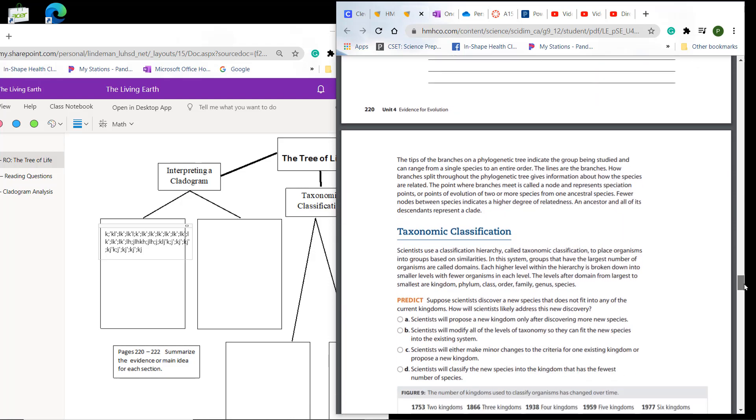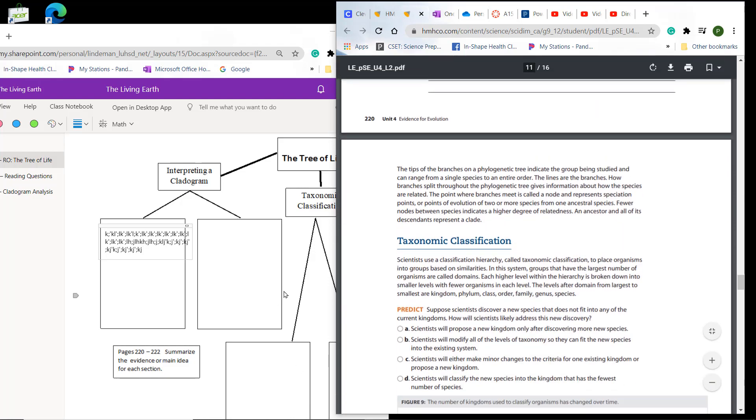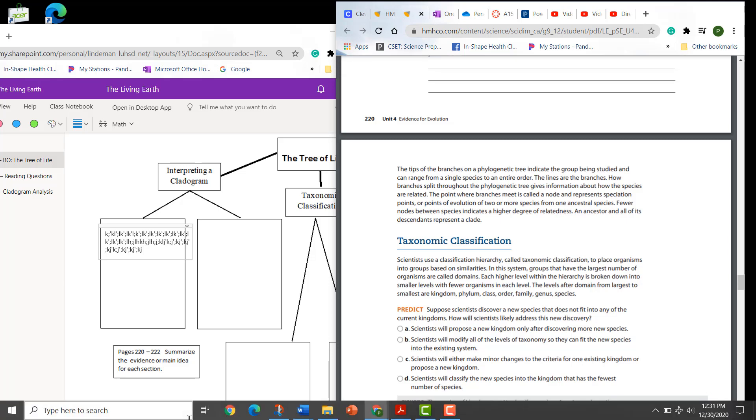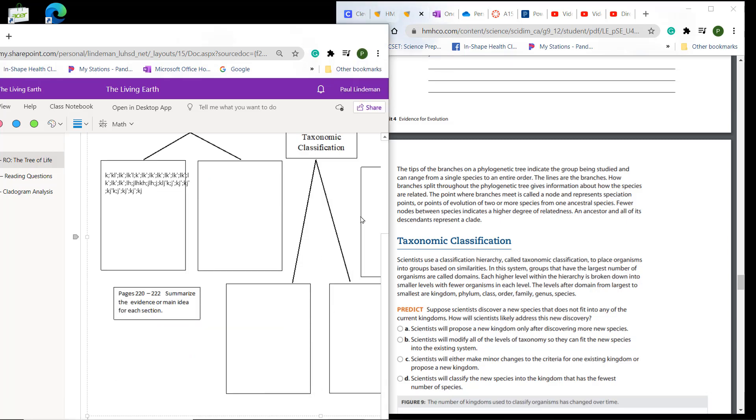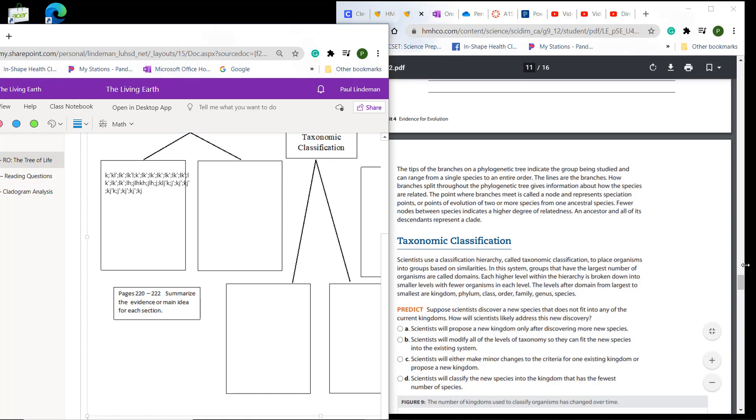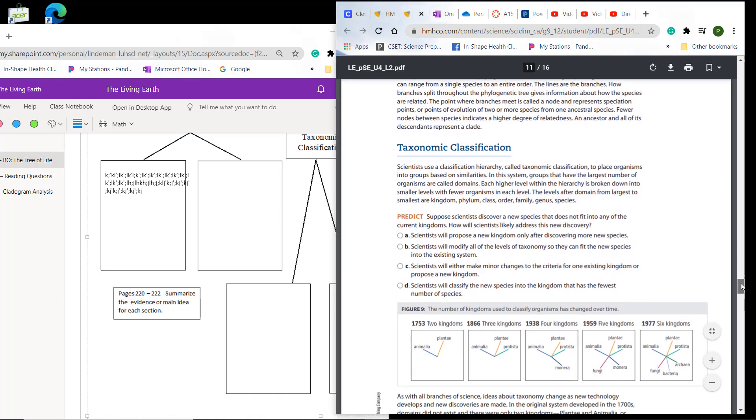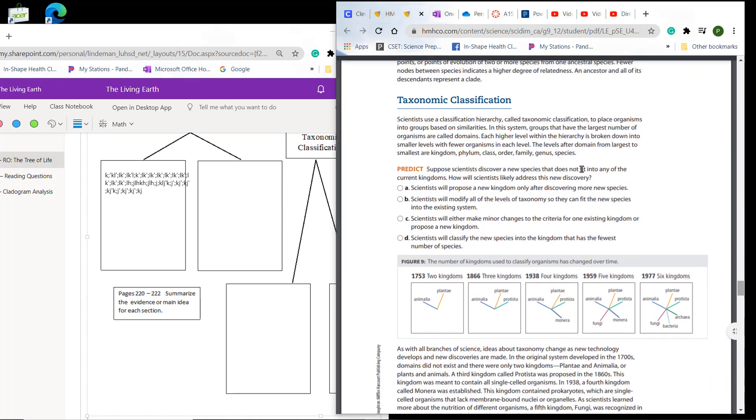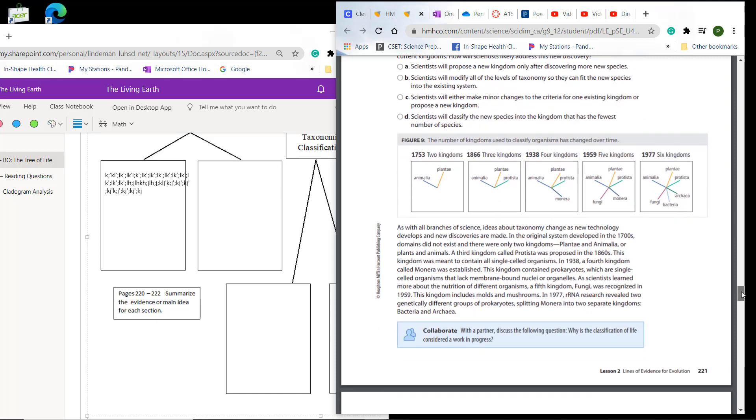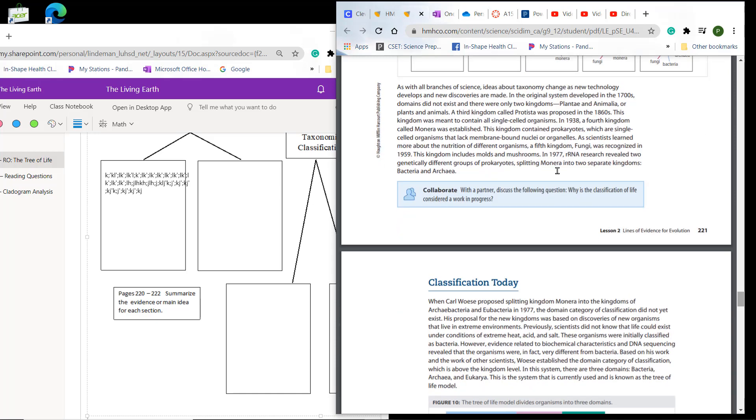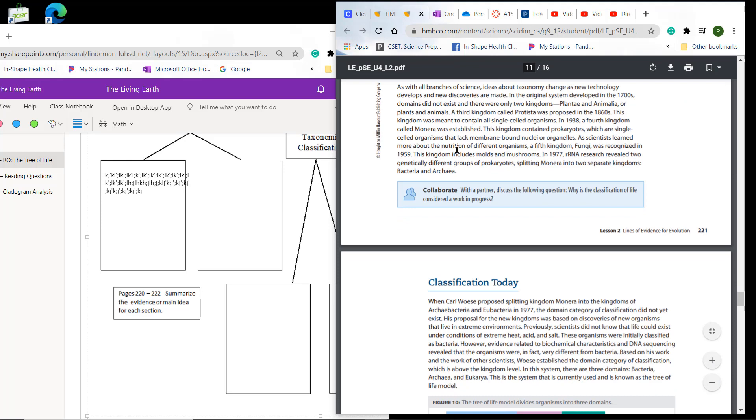And then you go to taxonomic classification, which is right here in the middle. And you would, again, organize two factoids or explanations there. So you've got some information here. You're going to see this question again. So make sure you know how to answer it or get an idea about it.